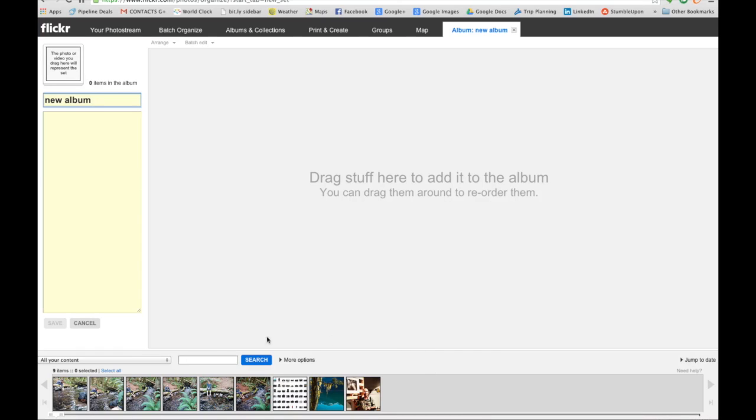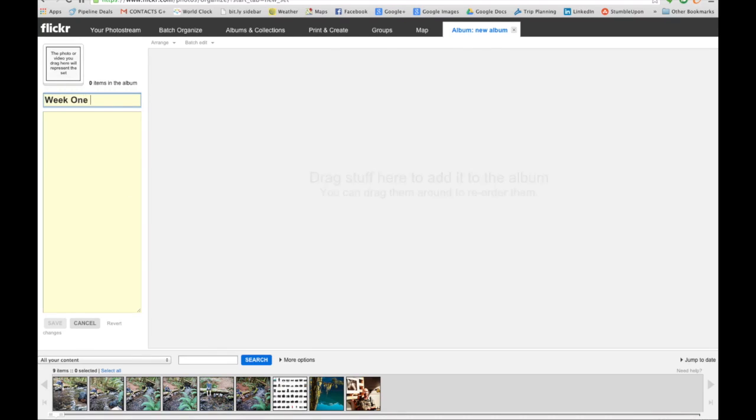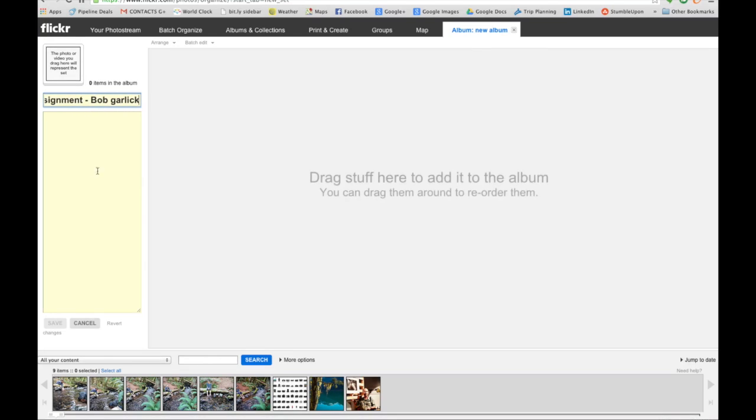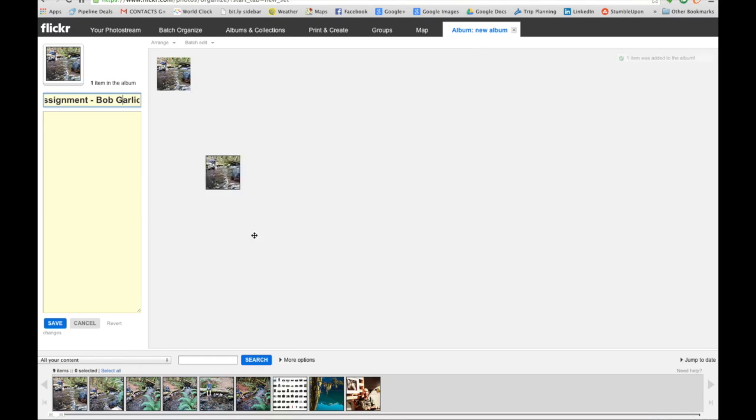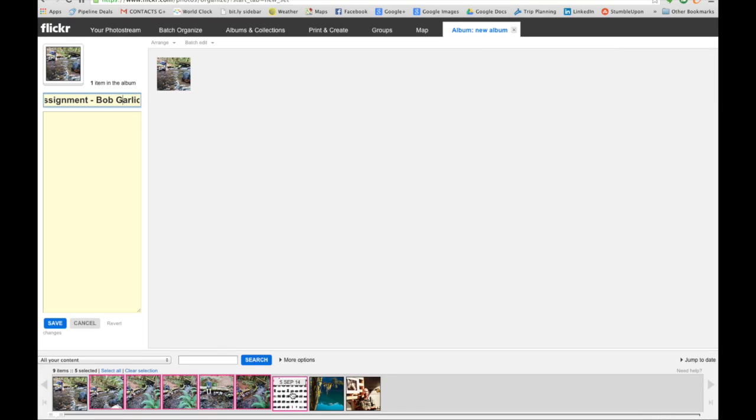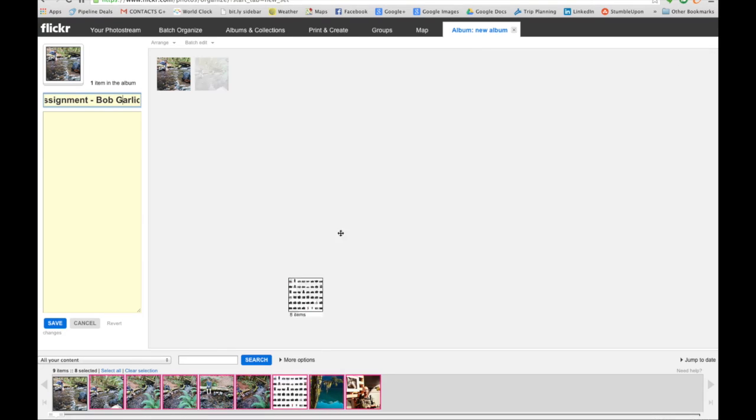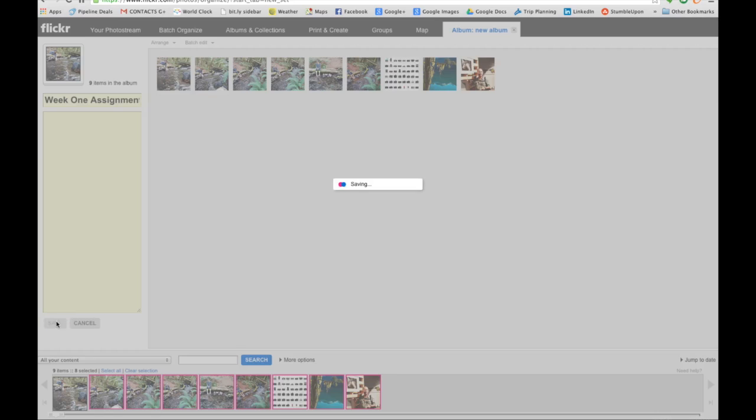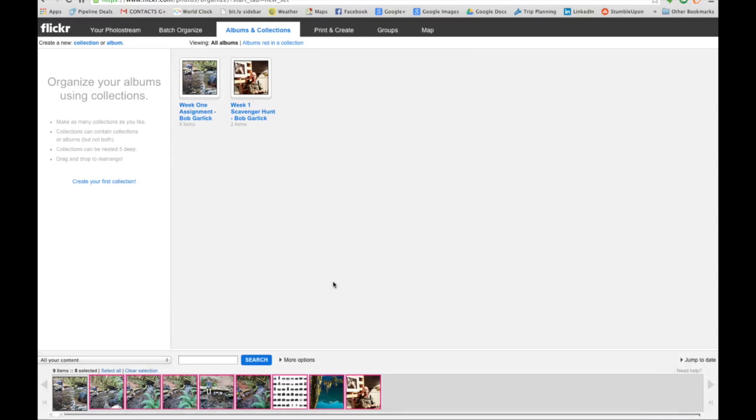So let's talk about naming conventions. Let's call this week one assignment dash Bob Garlic. Now all I need to do is I can drag an image one at a time, or I can grab a bunch of images and drag them all up there at one time. There you go, easy. Hit save and voila, now we have our album, week one assignment Bob Garlic.